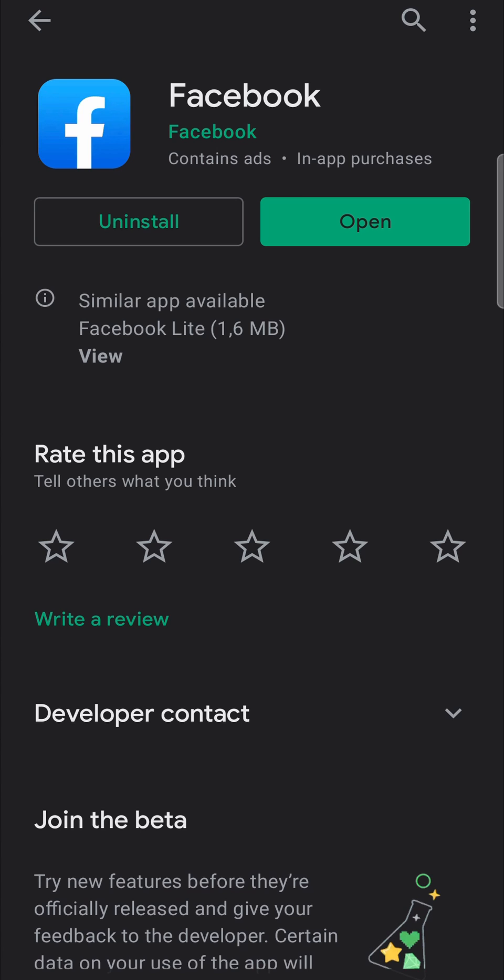But if you have an update available, it's going to say update instead of open. All you would need to do is tap on update, it'll download the update, install the update, and then you will have the latest version of Facebook.